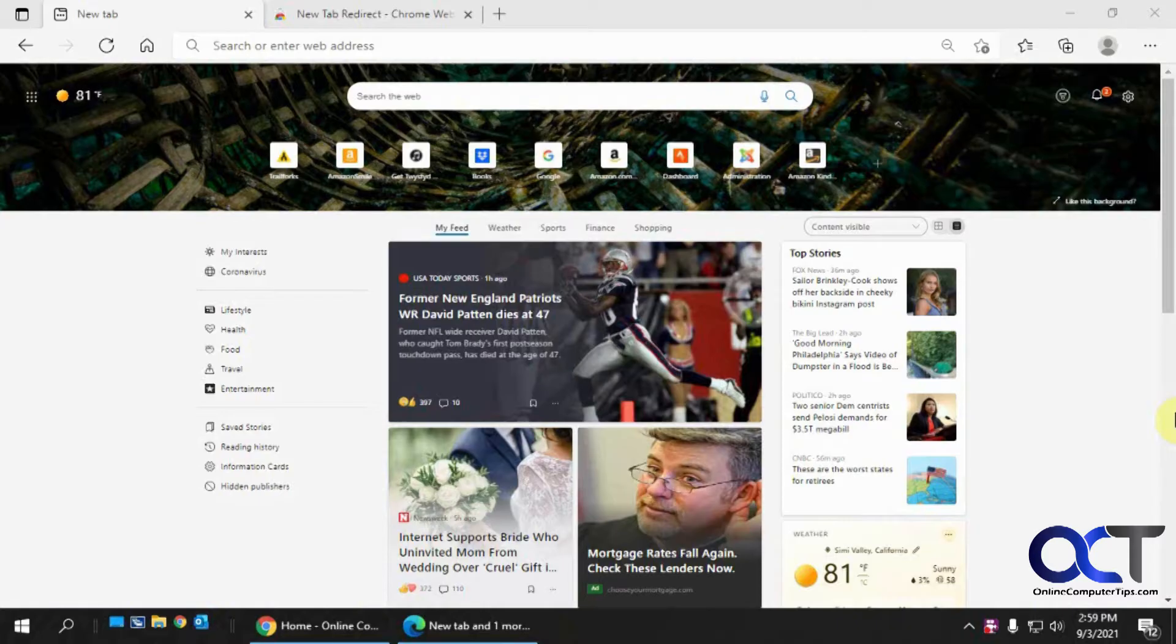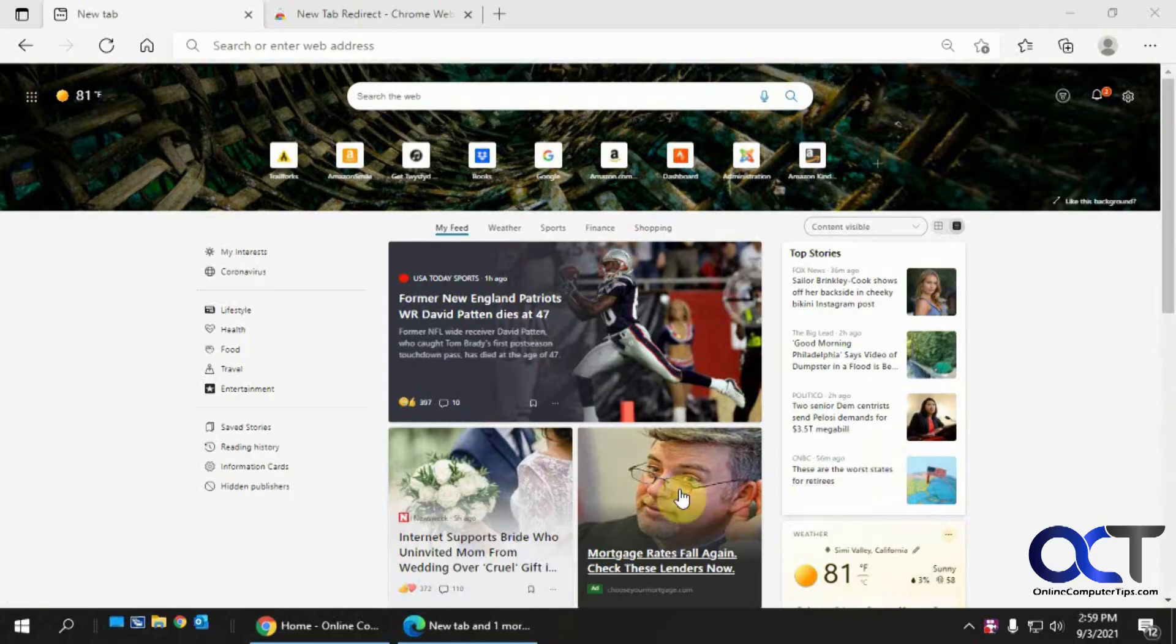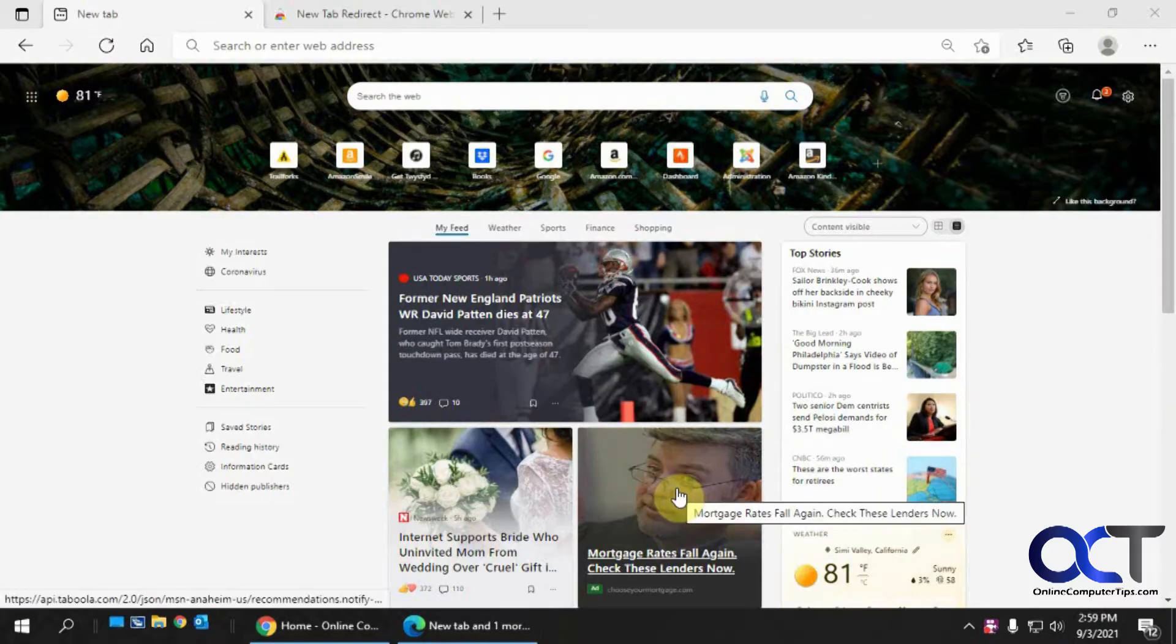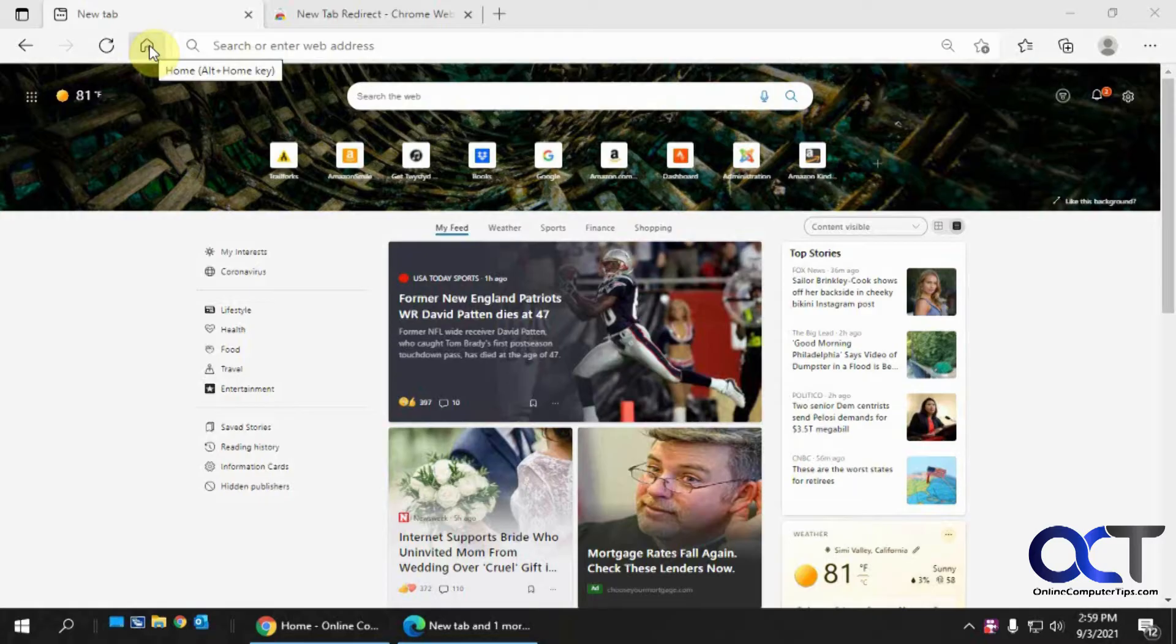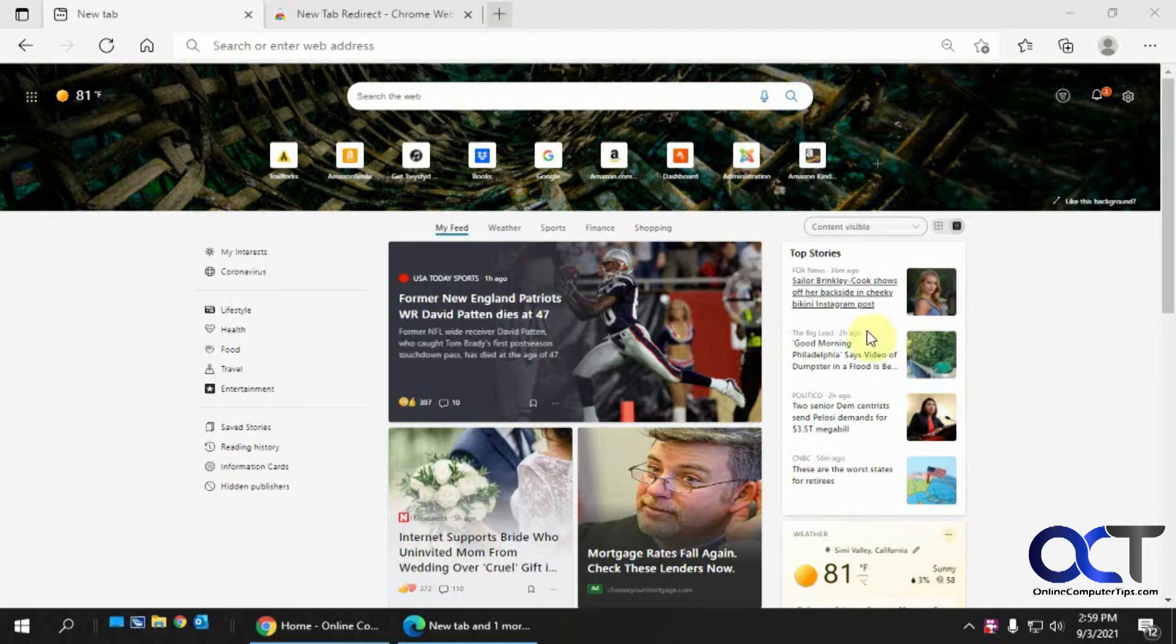Now, these are three different things, so they act differently. The startup page is when you first open your browser. That's the page it goes to. The home page is what happens when you click on the home button to go home. Many times, it's the same thing. And the new tab page is what happens when you click on a new tab.